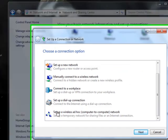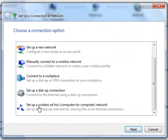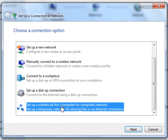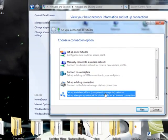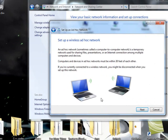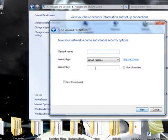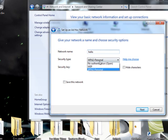Choose Set up a wireless ad-hoc computer to computer network. Click Next. Choose a name, for example 'hello'. Make it open authentication, then click Next. Your wireless is ready to use.